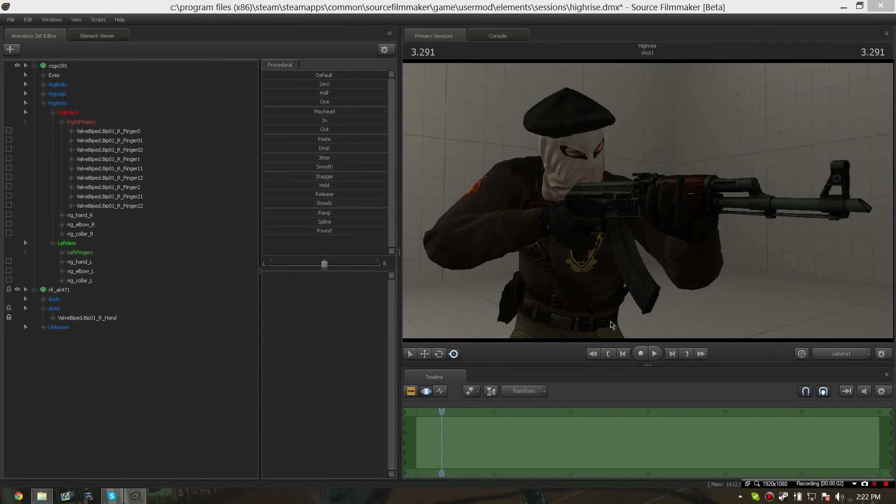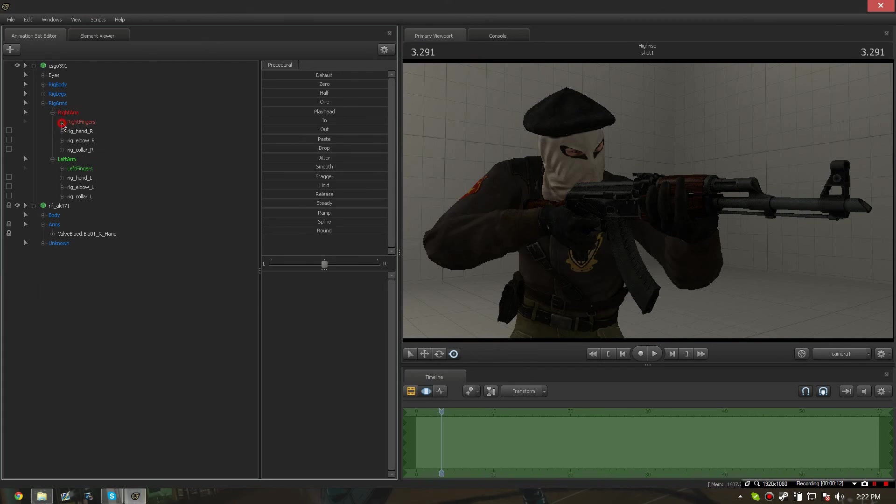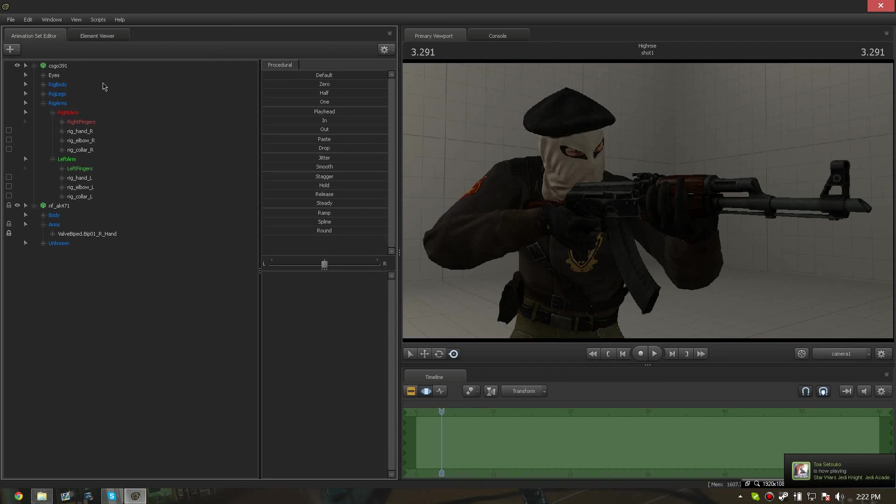Some people have also been asking me how do you get the left and right arm to move with the weapon model also. This is actually very simple. You can even do this in the rig biped simple.